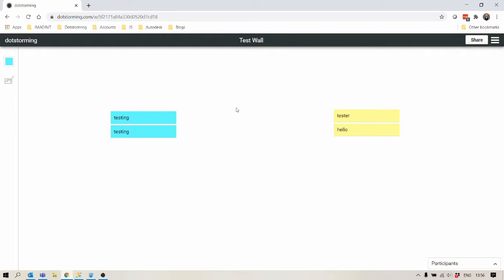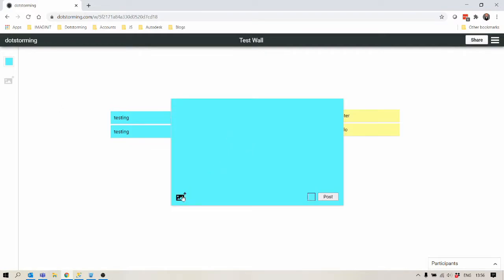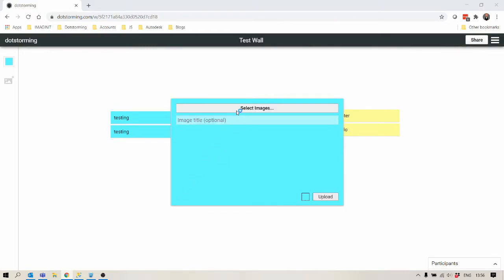Let's add an image. So to add an image you can either click the add image button or double click and click on the image icon in the bottom left. Let's select an image.